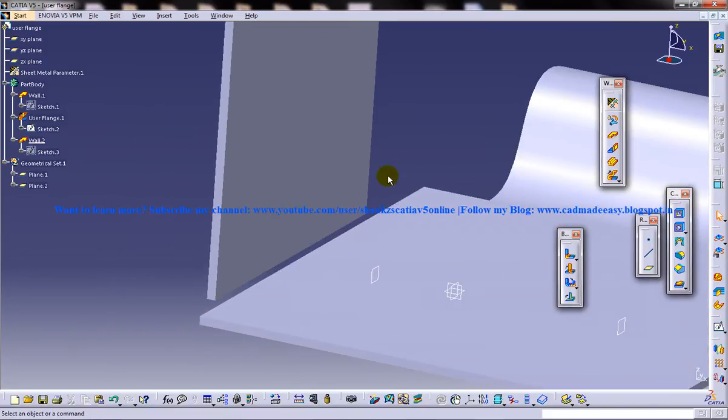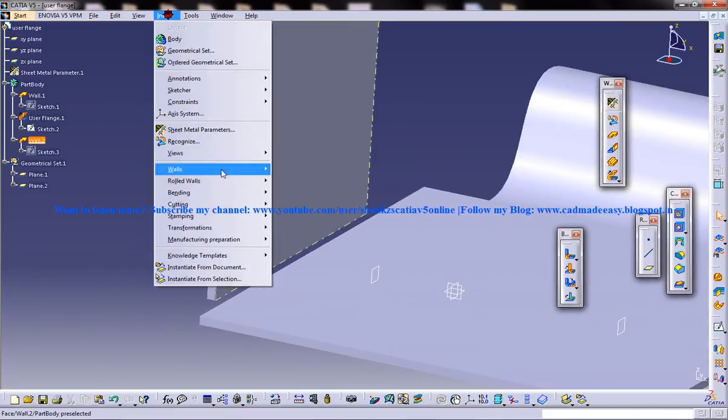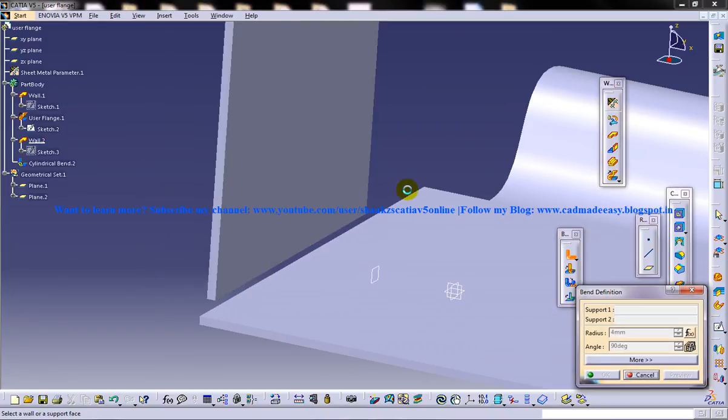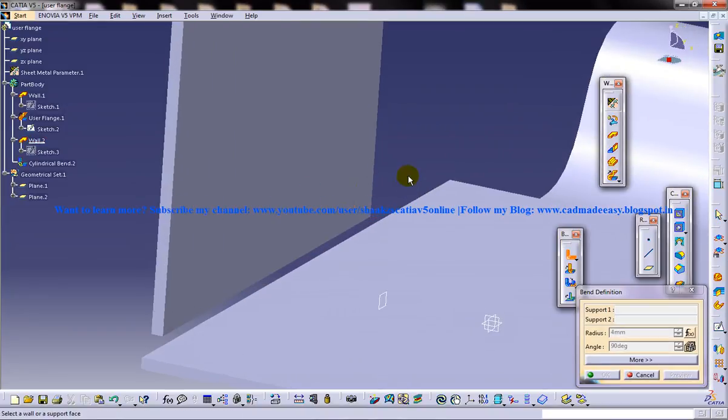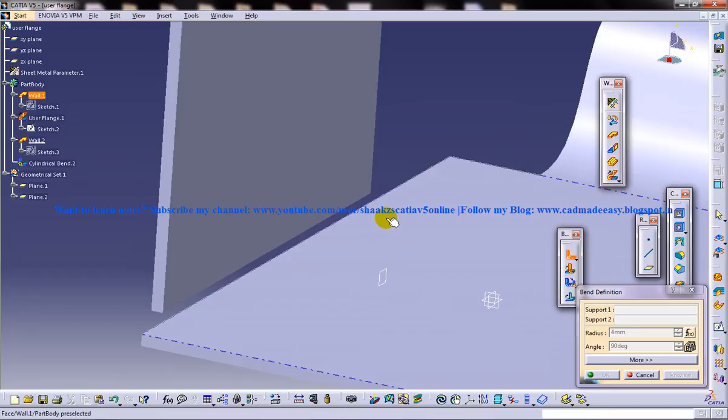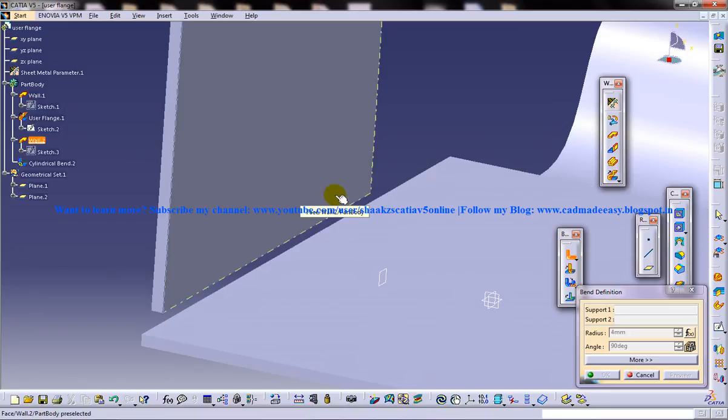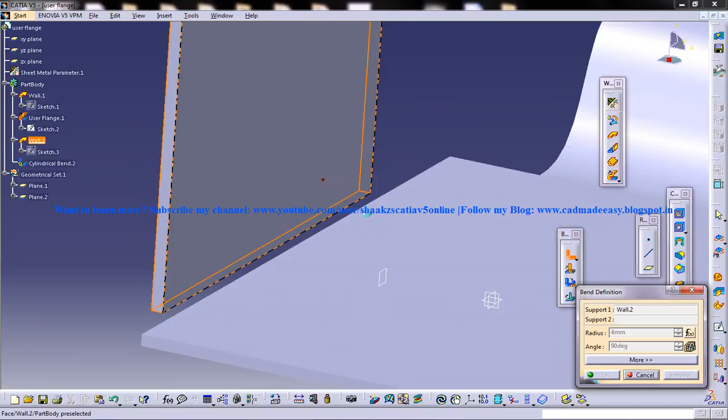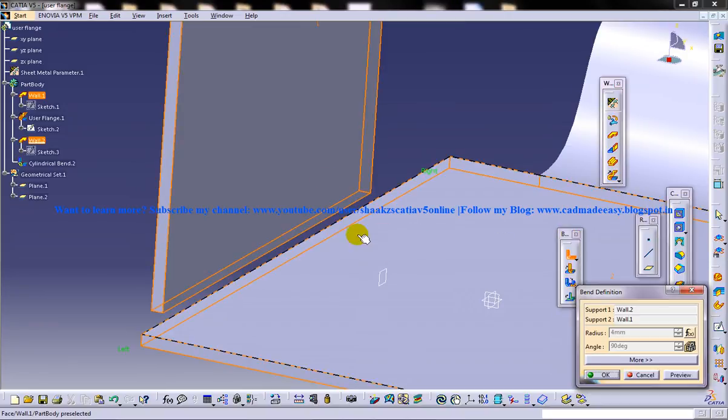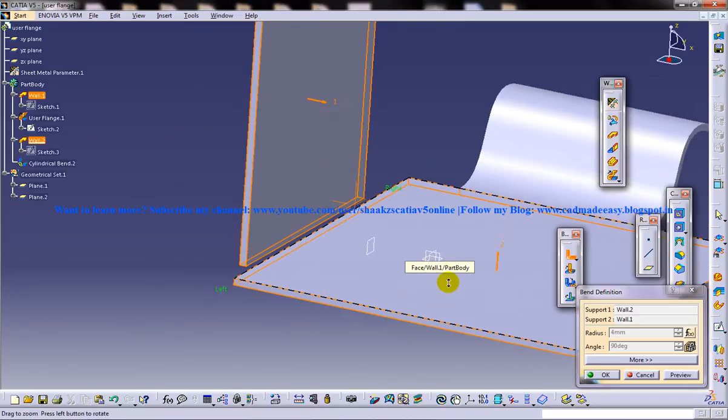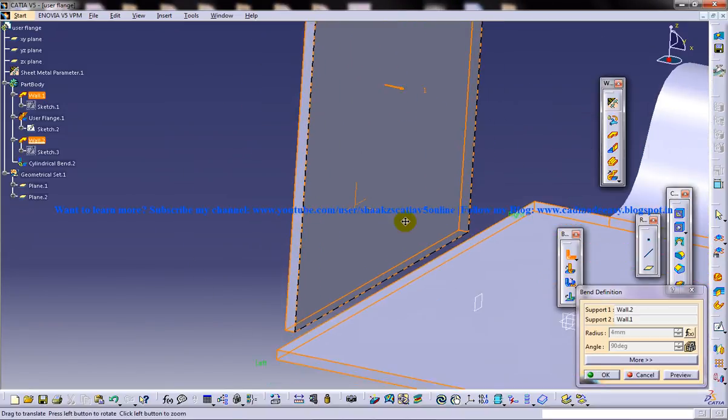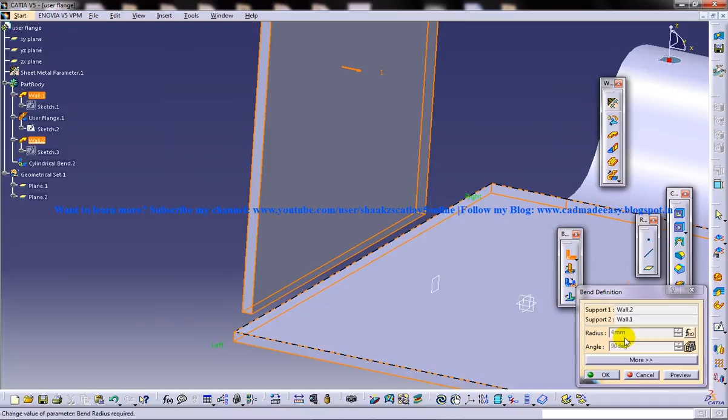So when you want to apply the bend, go to insert bending and select the bend, and select the two supports in between which you want to fill it with a kind of a fillet. Just select the two faces and the next thing is you cannot change the radius.